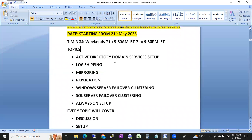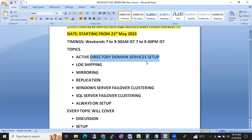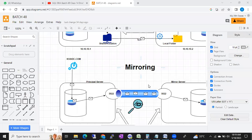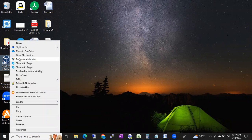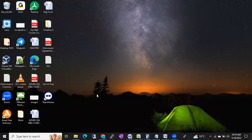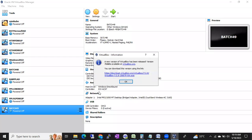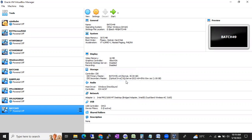We are going to cover active directory and domain services setup, which is very important. Generally other trainers just install SQL instances on a local laptop and configure log shipping, mirroring, and replication between two local instances only - and clustering is not even possible on a local laptop. In an organization it is completely different - you have to work on servers and virtual machines.